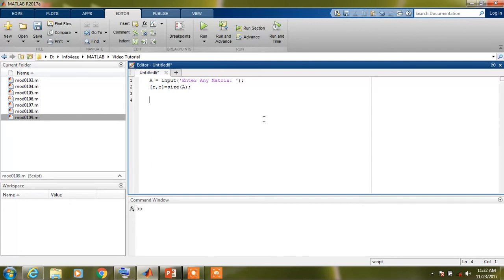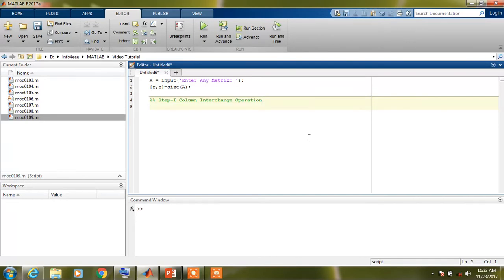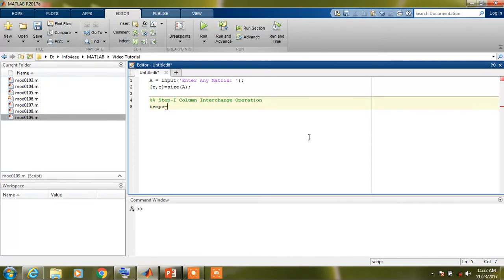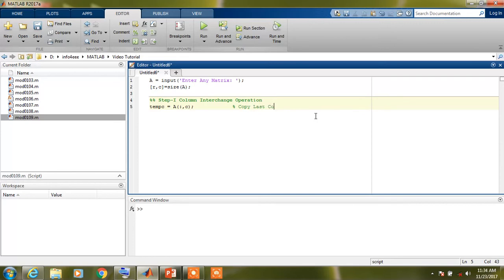Now we will perform step first operation, that is column interchange operation. We will complete this step using three lines of code. In first line, that is line 5, I will copy last column of the matrix, that is C, into a temporary variable that is temp C. Copy last column into temp C variable.